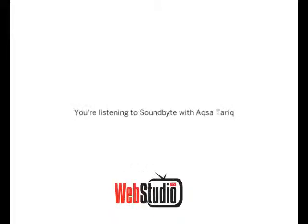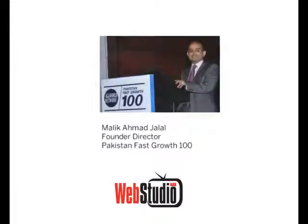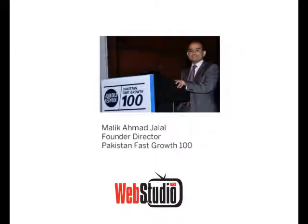Hello and welcome to another episode of Soundbite with your host Aksa Tariq. Today we have with us Mr. Ahmed Jalal, founding director of Pakistan Fast Growth 100. Assalamu alaikum sir, would you please introduce yourself?